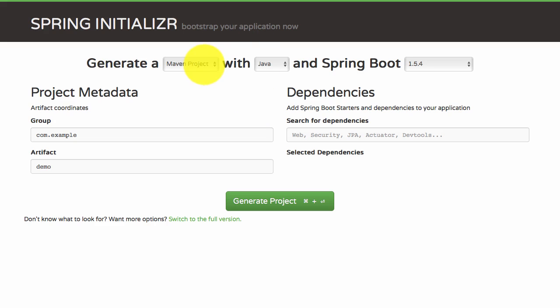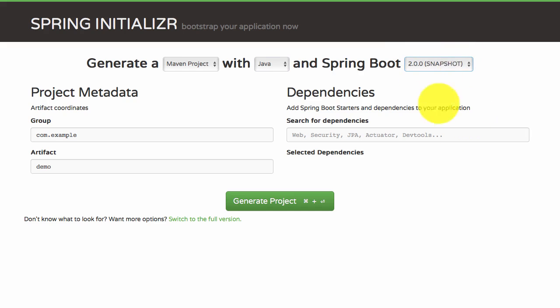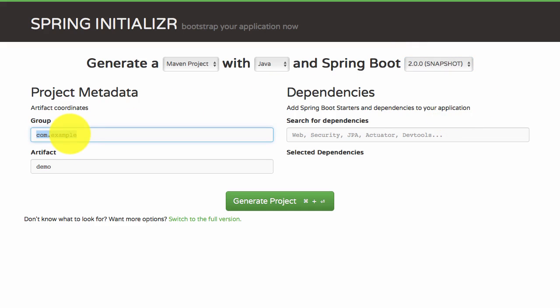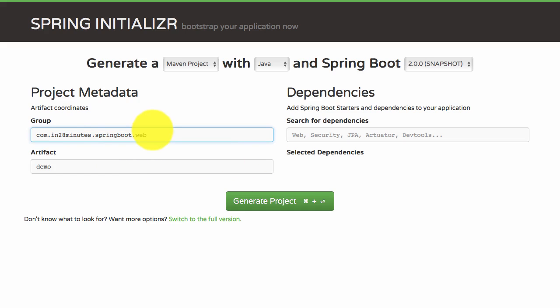I'll generate a Maven project. I want to use Java as the language and I'll use Spring Boot. You can use any of the 2.0.0 versions - anything greater than two should be fine. I'll give a group ID of com - the group ID and artifact ID are like the package name. If you're familiar with Java, the group ID is like the package name and the artifact is like the class name.